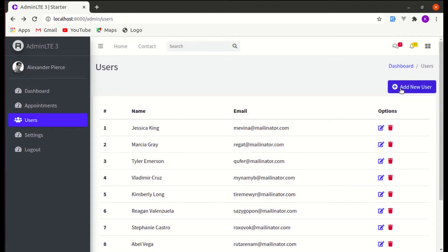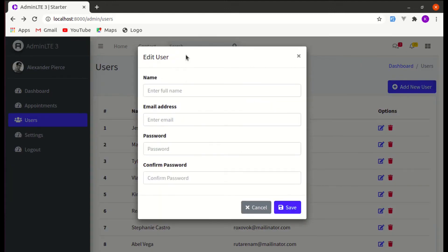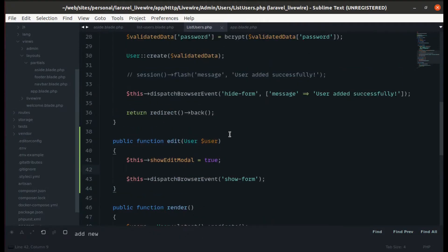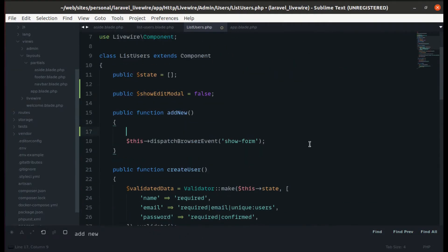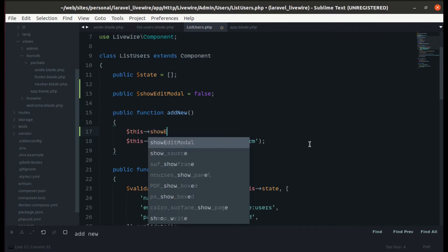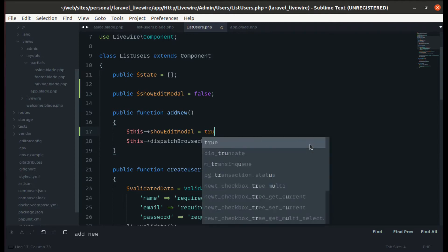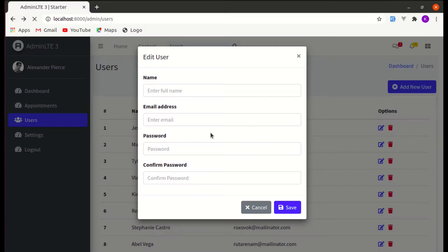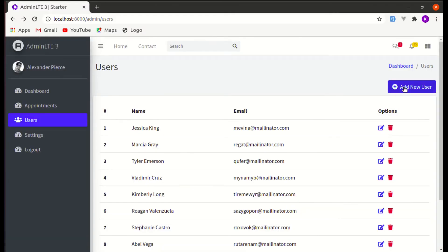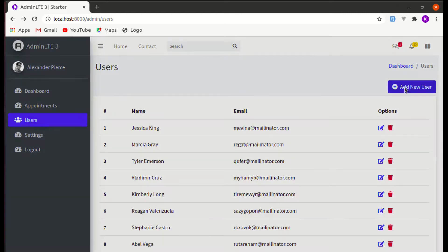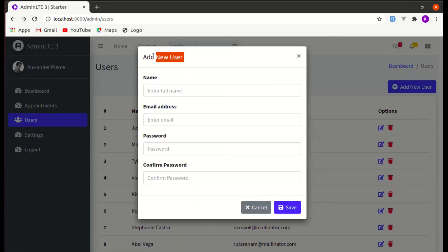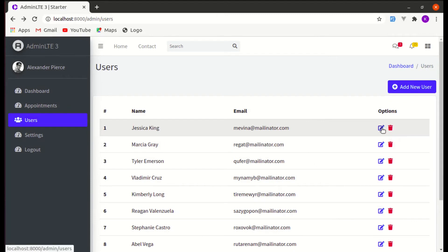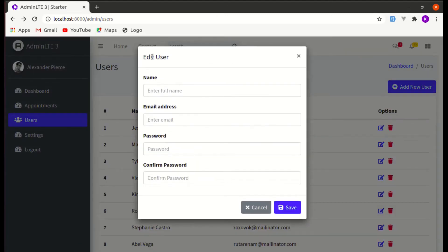But if we press 'Add User', the modal still shows 'Edit User'. Let's fix this: when someone presses 'Add New', we set show_edit_model to false. Now pressing the edit icon shows 'Edit User', and pressing 'Add New' shows 'Add New User'. Working correctly.